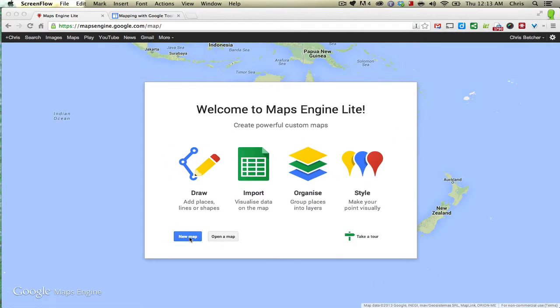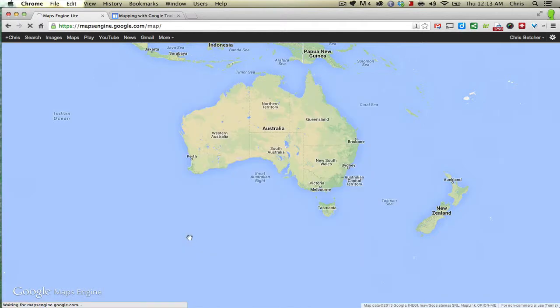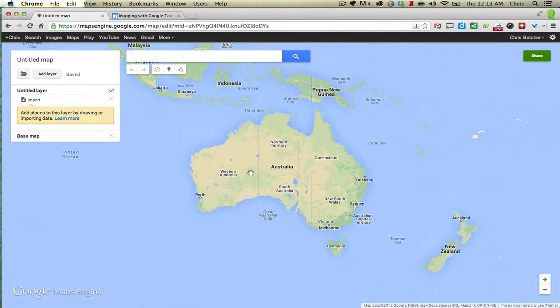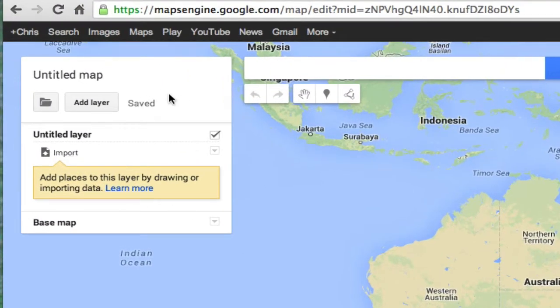Let me show you exactly what I mean. I'm going to click on the new map button down here, and it will open up a new mapping service for Maps Engine. It looks a lot like normal maps, except it's got this panel up here in the corner, and in this panel is where we're going to actually put our data in.